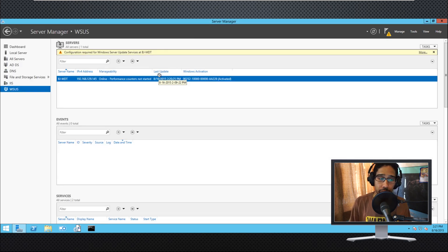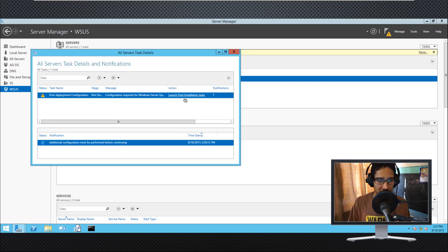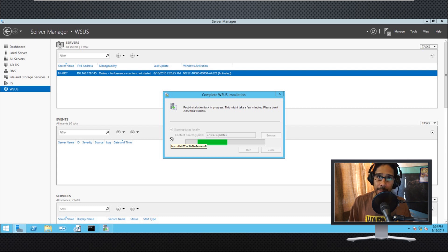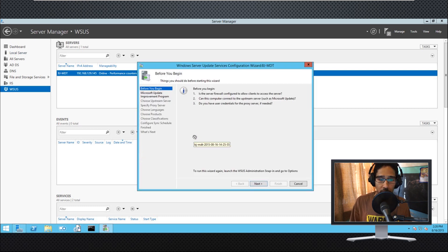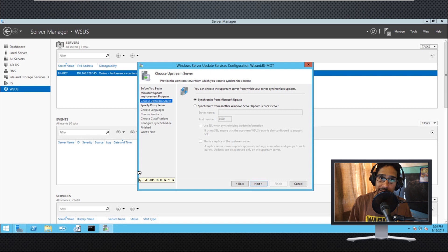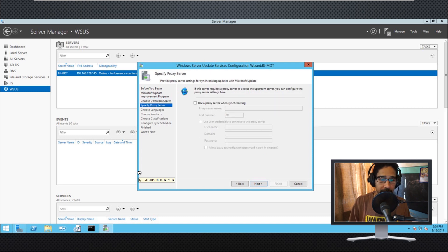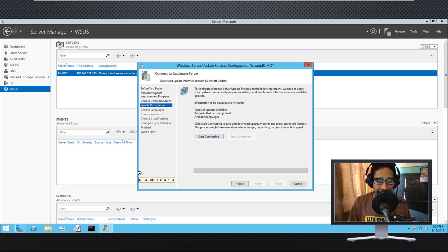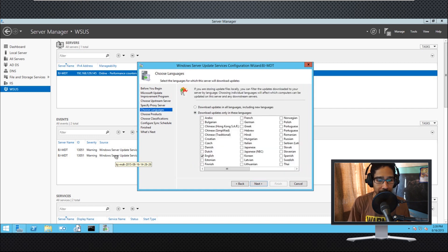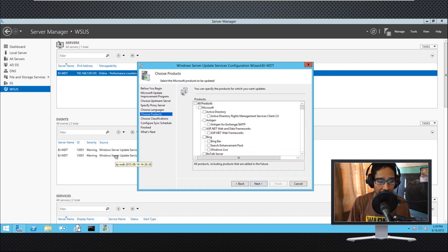Once the WSUS role is installed, go inside the WSUS node and click the yellow bar to launch the post-installation task. Click Run, let it complete, then hit Close. The configuration wizard launches — click next. I unchecked participation in the improvement program, and set WSUS to synchronize from Microsoft Updates without a proxy.